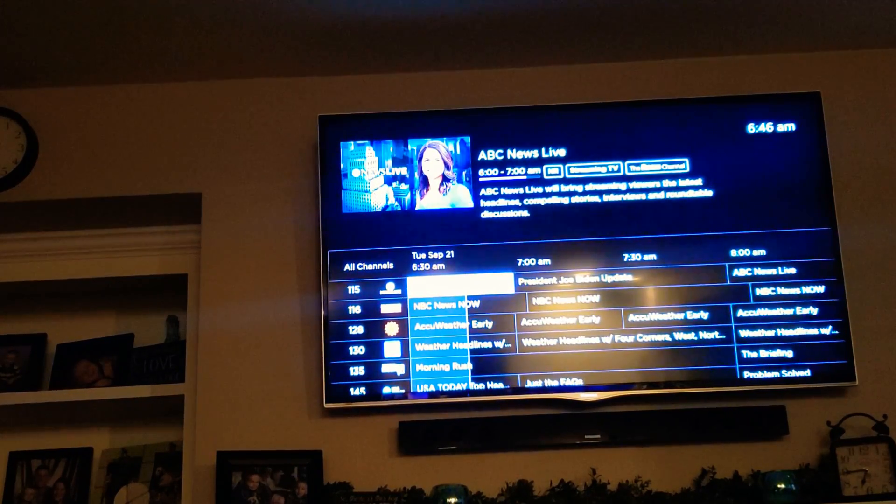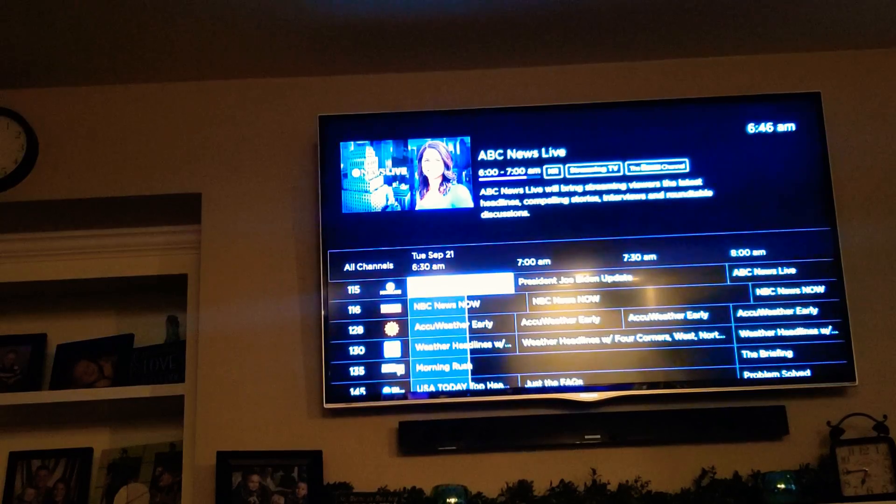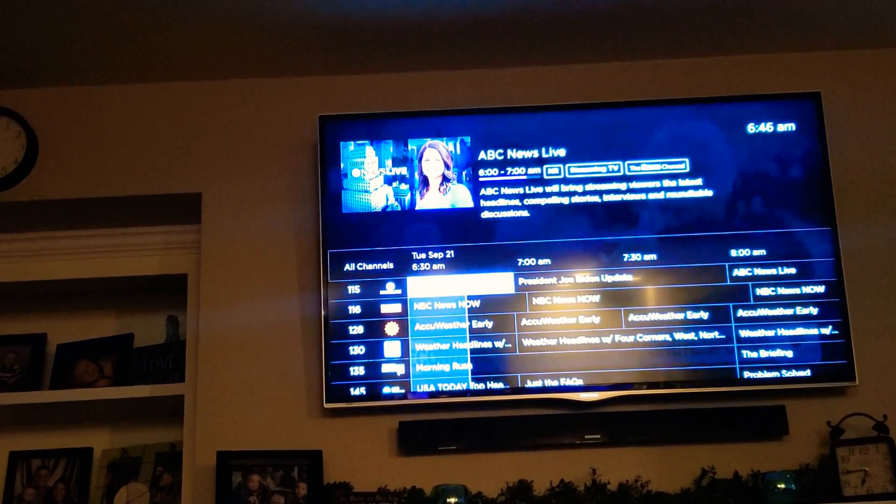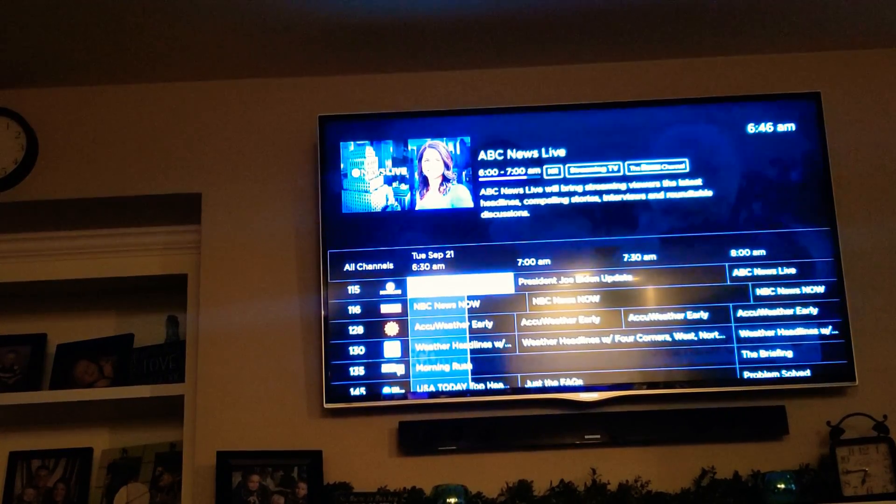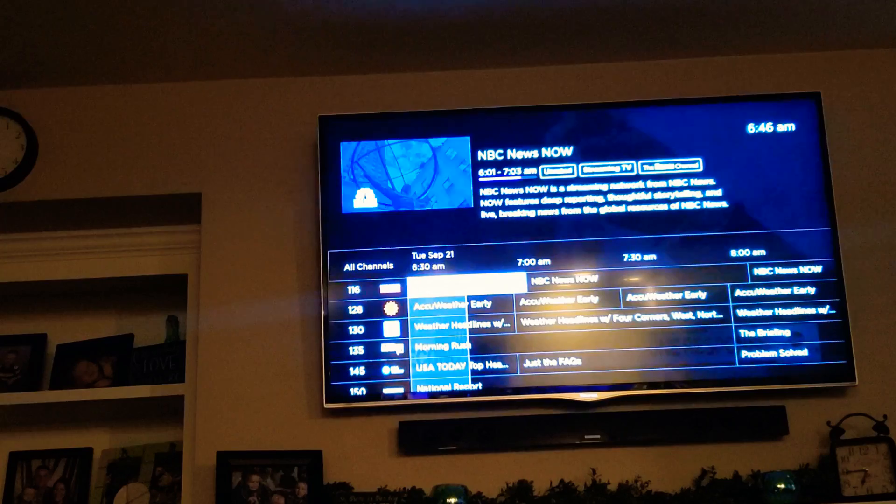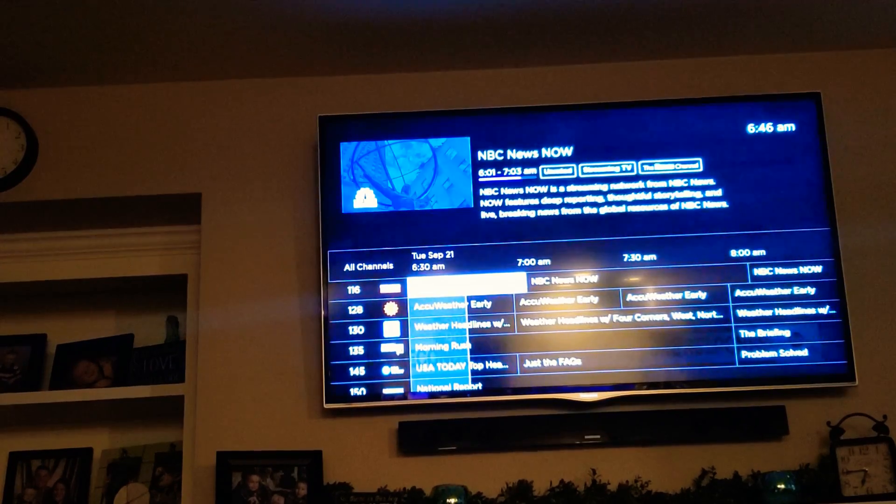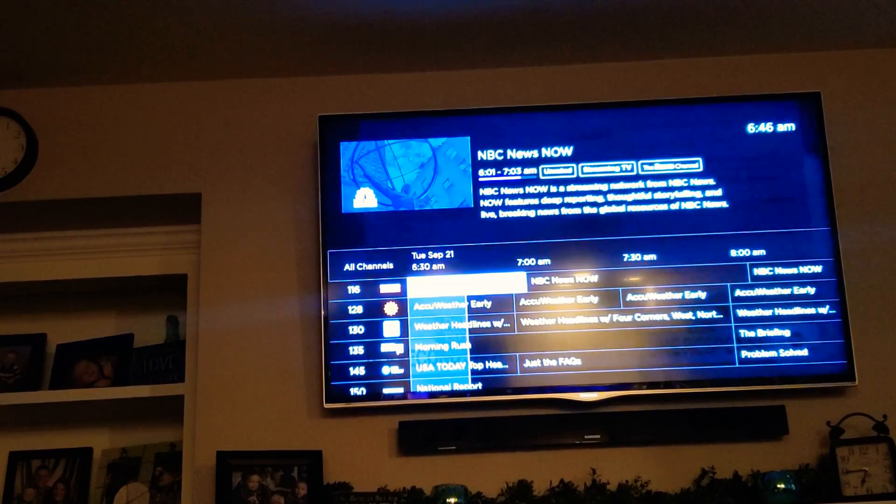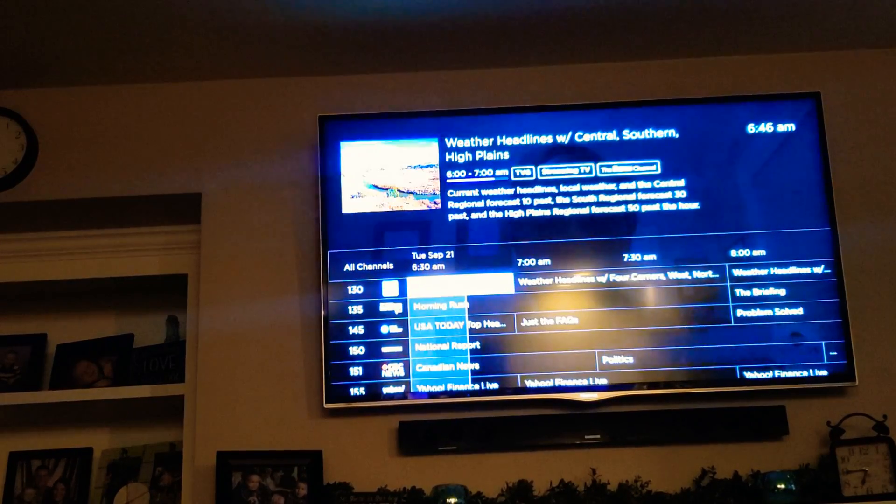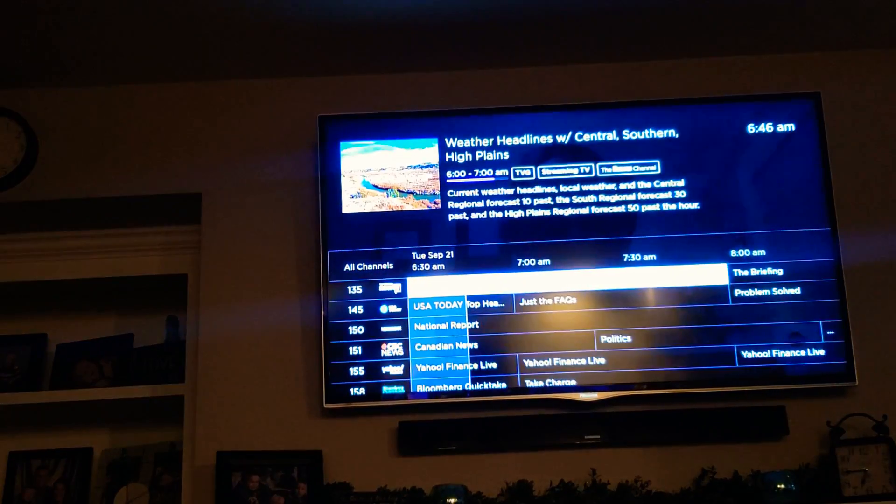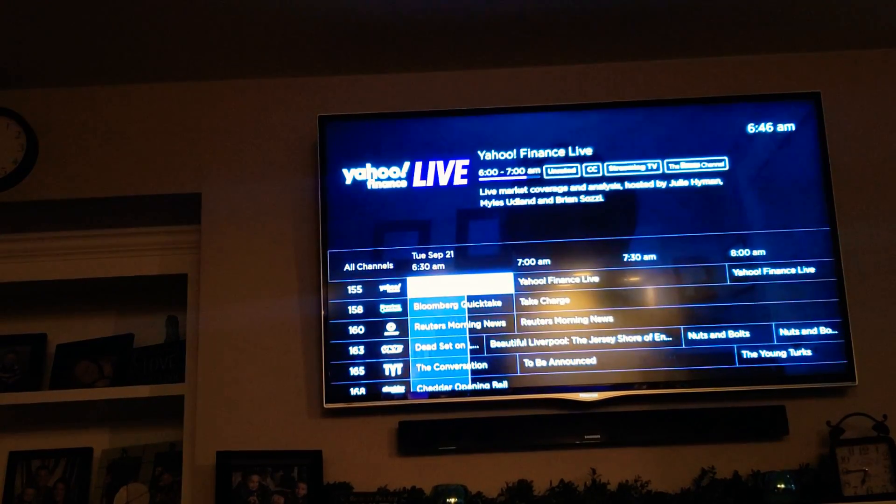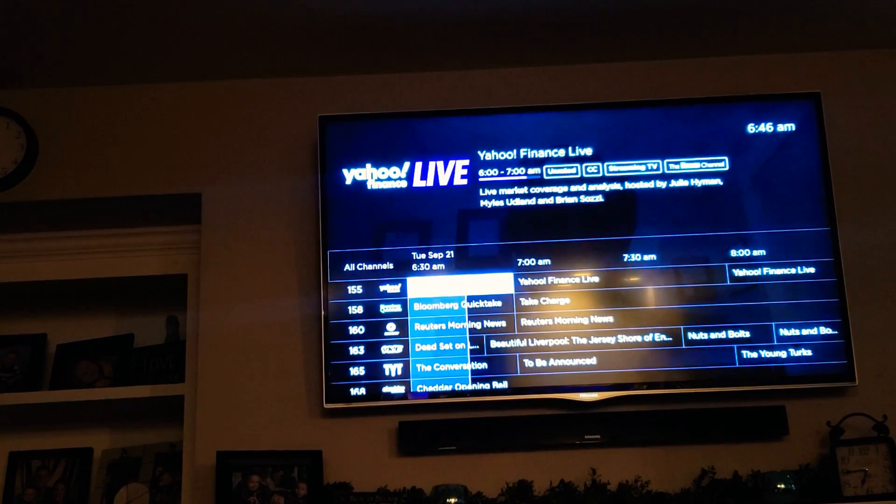There you have it, we're launched right into the Live TV channel guide. We've got ABC News Live, NBC News, AccuWeather, Weather Headlines, USA Today, Yahoo Finance. It goes on and on.